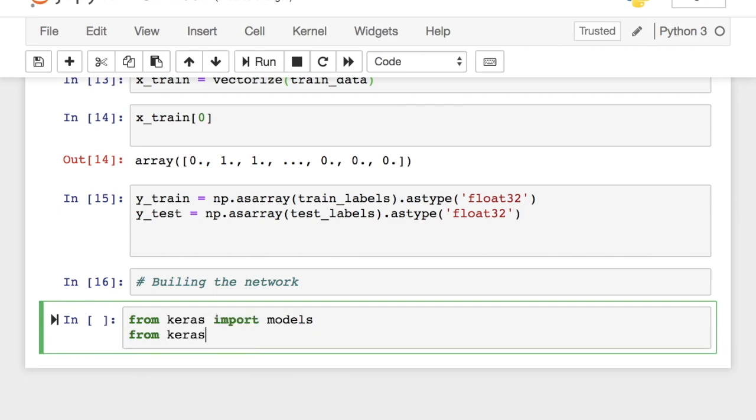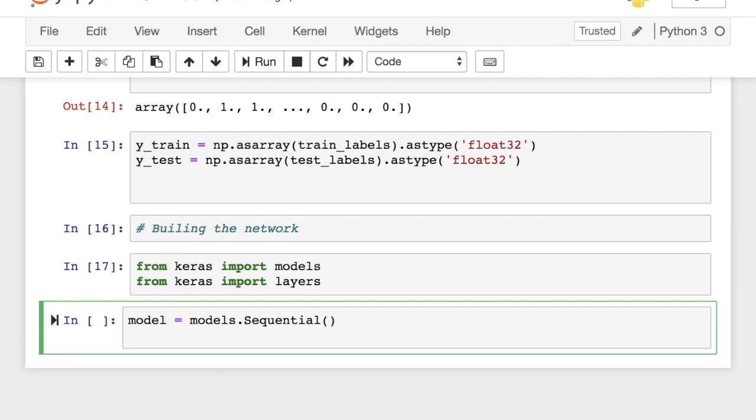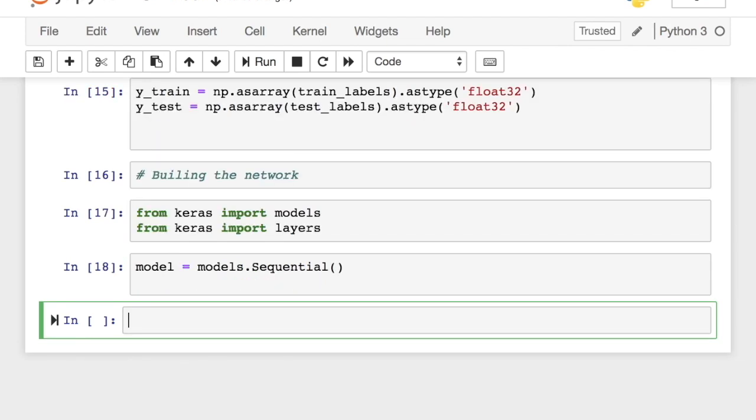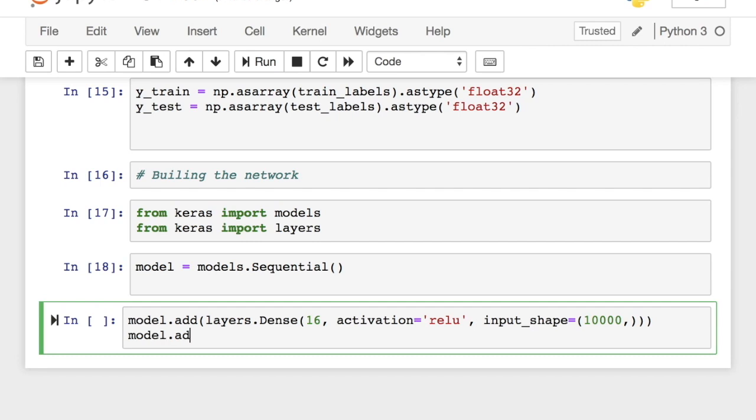Okay, now comes the easy part where we need to build a network. Similar to the previous video, let's import models and layers and create a sequential model. Let's build a neural network with two hidden layers and 16 neurons each. Since this is a binary classification problem, we will have only one neuron or unit in the output layer with a sigmoid activation. What a sigmoid essentially does is, it squashes the input that it gets into a range between 0 and 1, which essentially in this case becomes the probability that the review is a positive one.